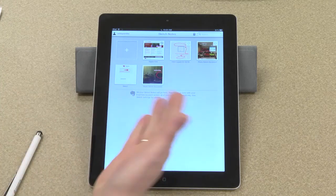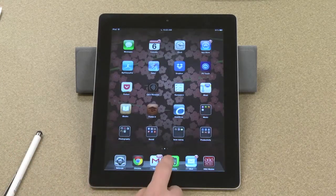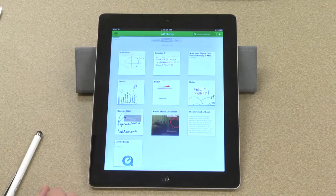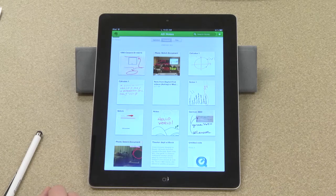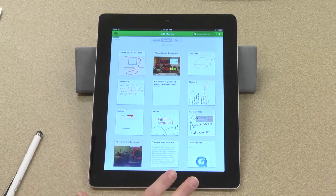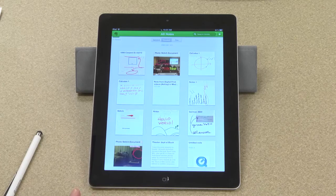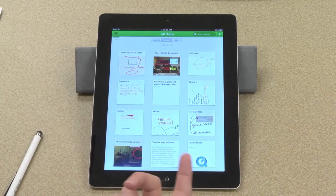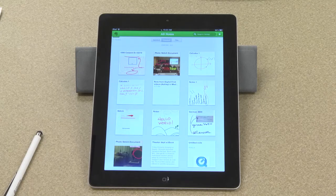Now you can see everything in one place. I can also see these notes from Evernote. These are the notes I've taken in various different formats, both in Skitch and directly through Evernote, and I can organize these in notebooks in all the ways that you normally would with Evernote. That's a brief overview of the Skitch app. I hope you liked it. Thanks for watching.